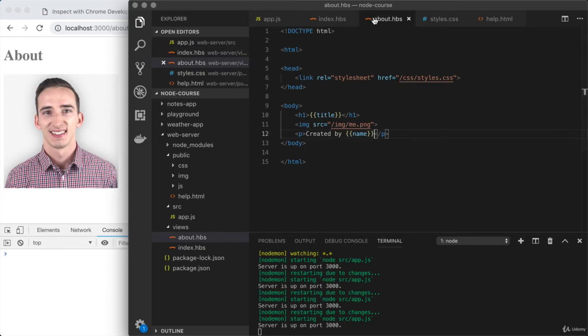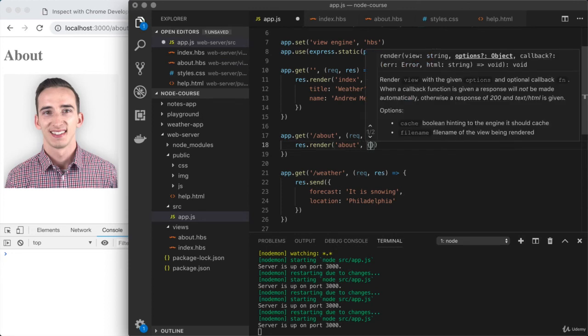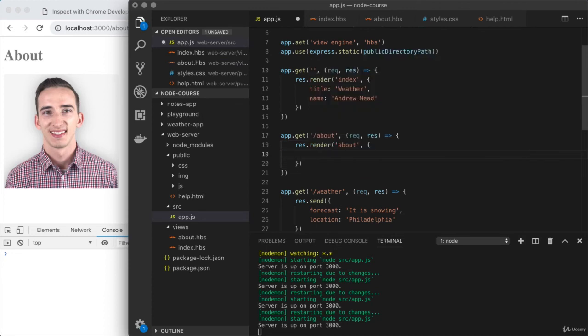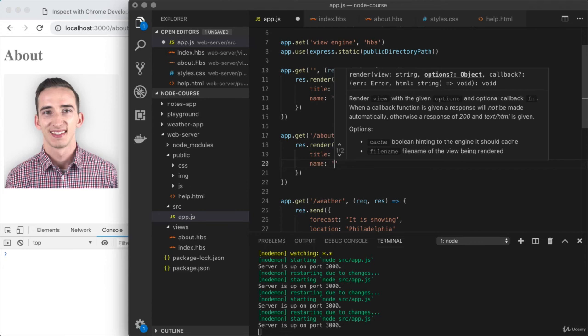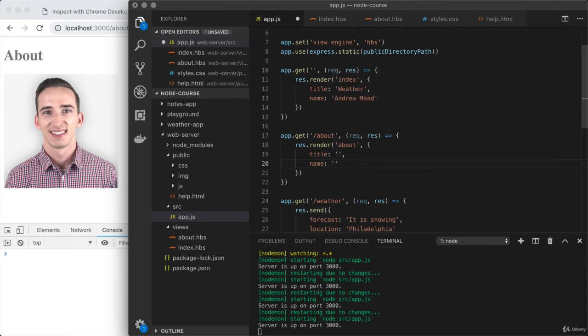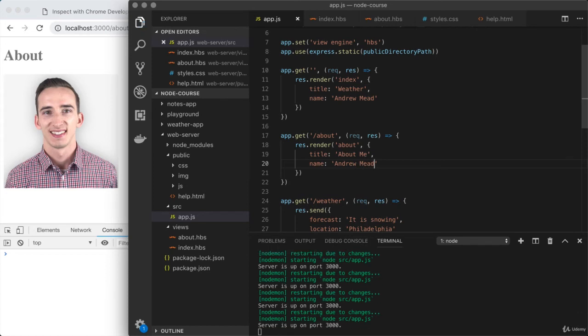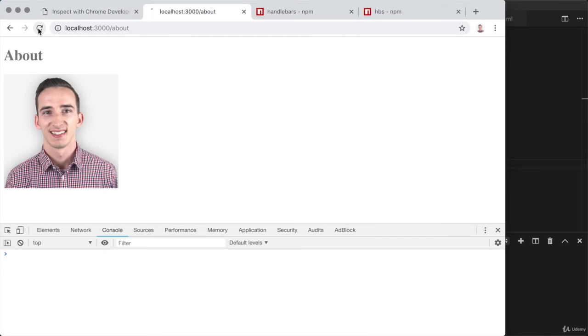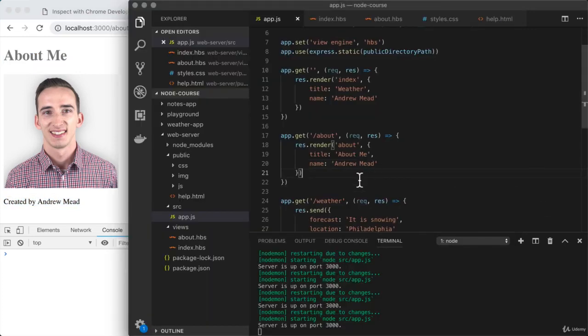The only thing we need to do is provide values for both. In app.js, we're going to pass in an object as the second argument to render. We used title and name in the template, so I have to provide both. For title, I'm going to use 'about me', and for name, I'll use 'Andrew Mead'. Now that we have this in place, I can refresh the page. I get 'about me' printing, which is my dynamic value, and in my footer text, I get 'Andrew Mead' showing up.